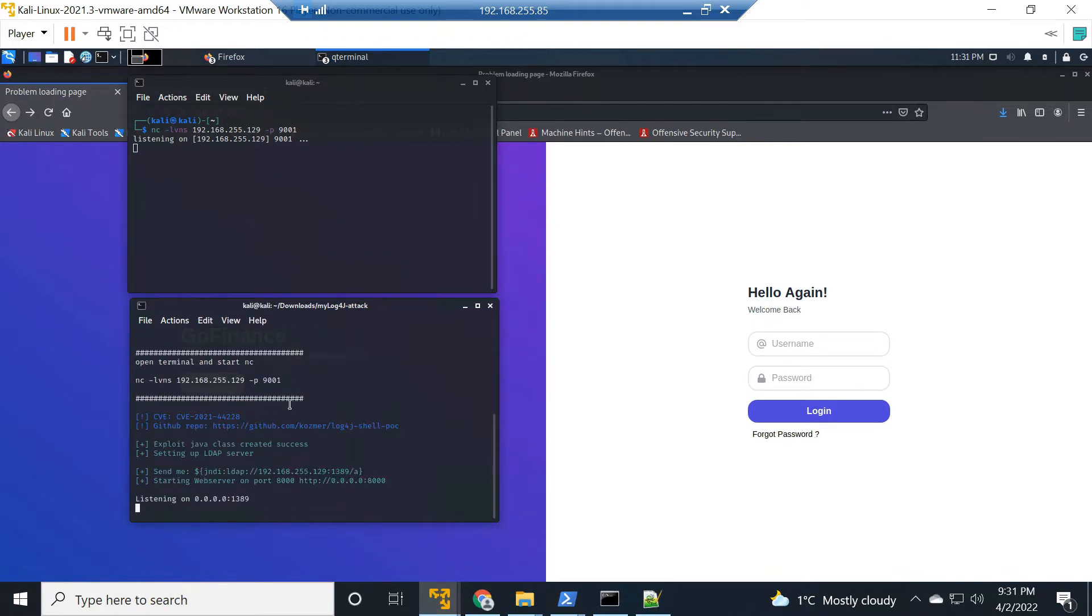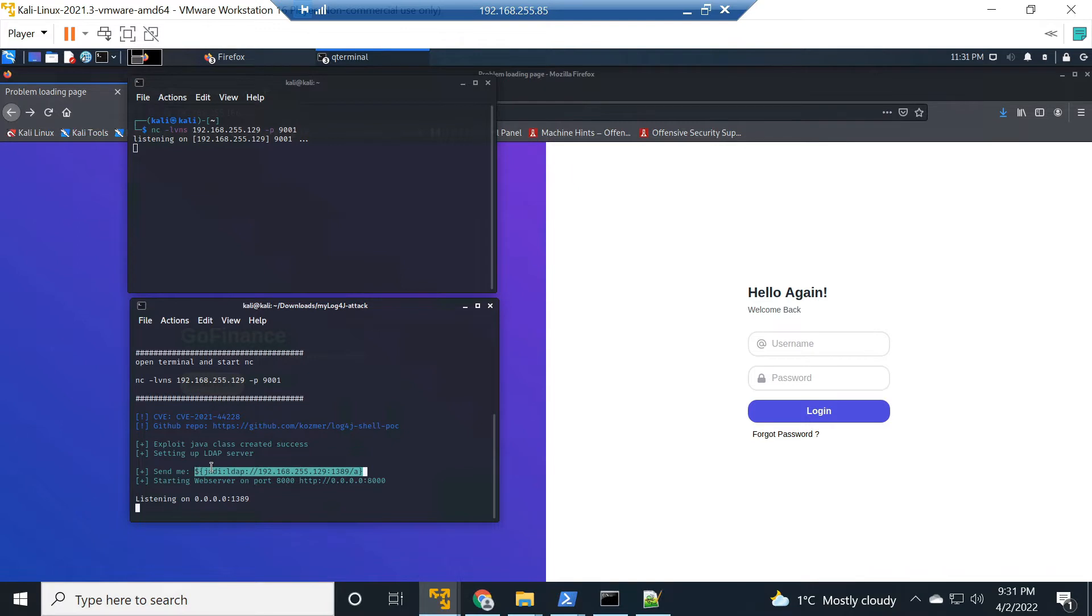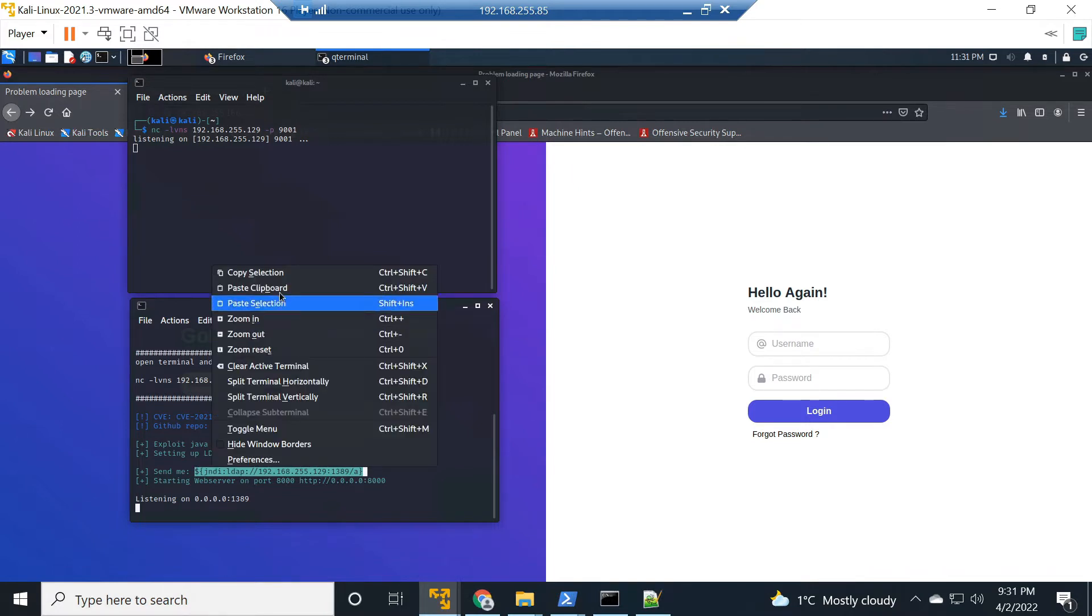The goal here is to pass this string to the vulnerable system. It's going to log it and then do the JNDI lookup, which is going to reach out to our LDAP server. Once it does that, we're going to pass back that exploit class and take advantage of that system. Let's go.